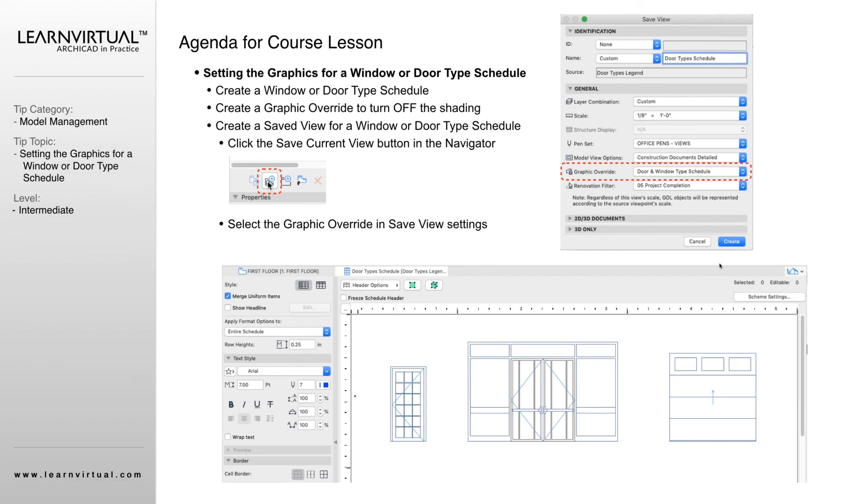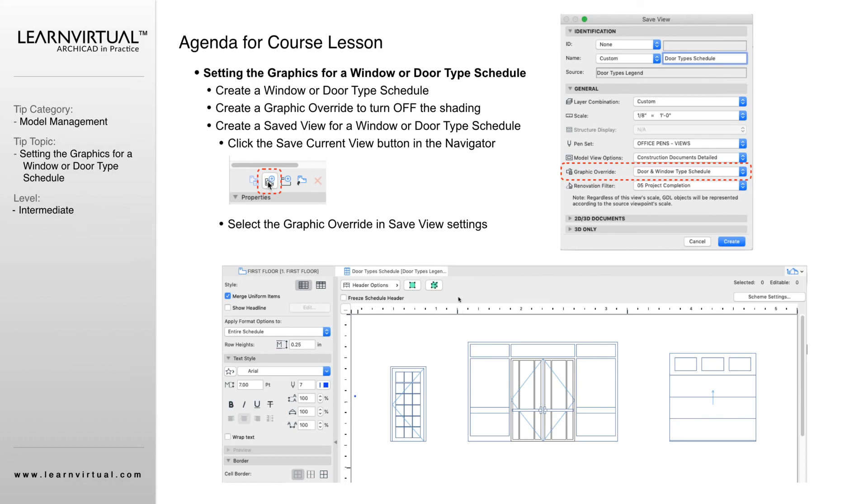It's important to do it here because as we're saving the view of the schedule here, we can't preview it unless we save the view first. That's going to make more sense once we get in there.